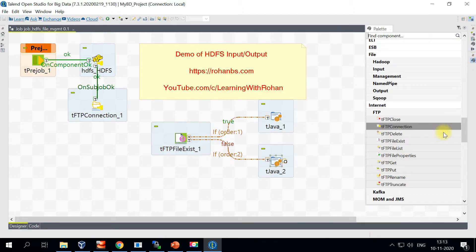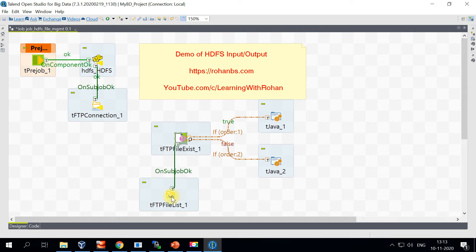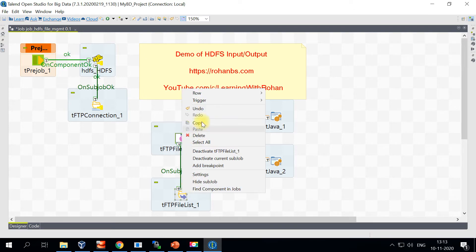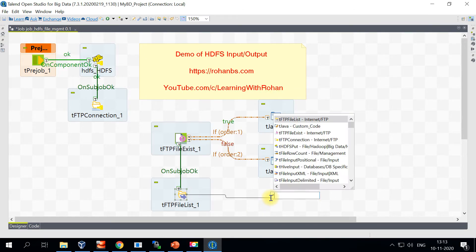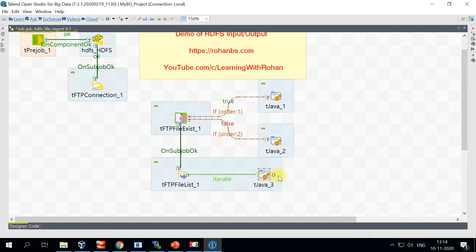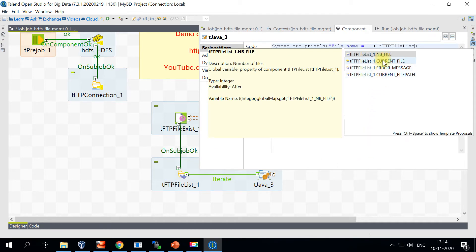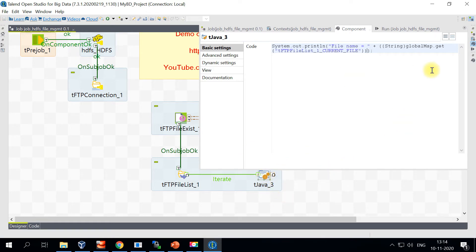For transferring the files, we can also use the FTP File List component to print all the files we have in the remote folder. We'll connect to this component and print the file names. I'll use one of the system variables — tFTPFileList. Just type in the component name and hit Ctrl+Space and you should be able to see this variable. This will print all the file names on the console.